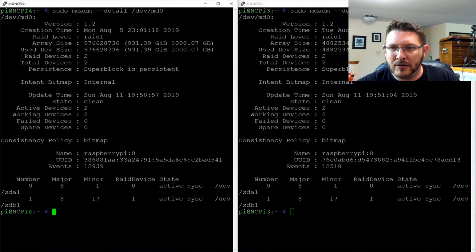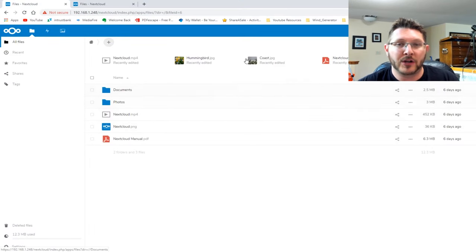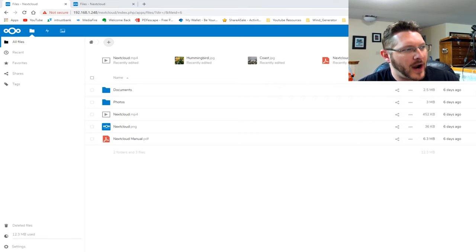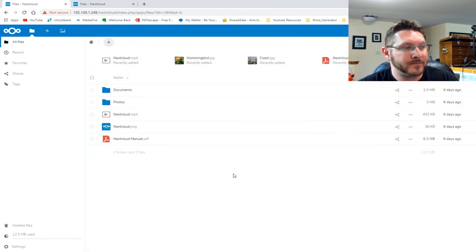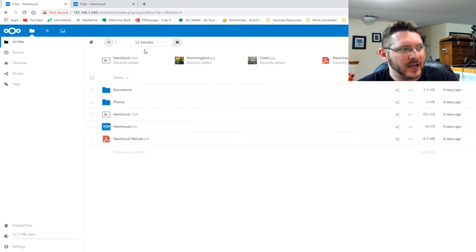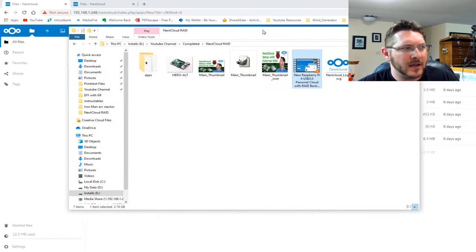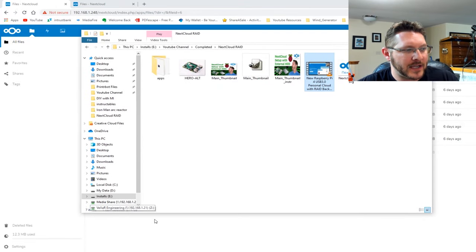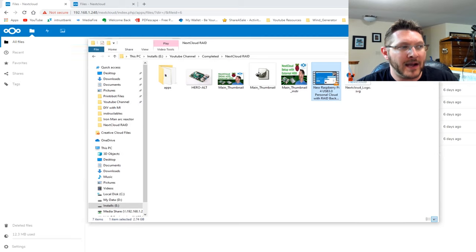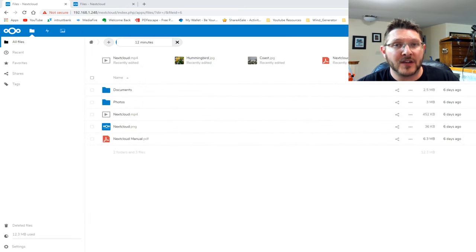We're going to drag and drop one of my videos onto the Raspberry Pi 3B+ to see how fast it goes. The estimate is showing about 11 minutes on the Raspberry Pi 3B+. The file is approximately 2.74 gigabytes, so it looks like it's going to take about 14 to 15 minutes.